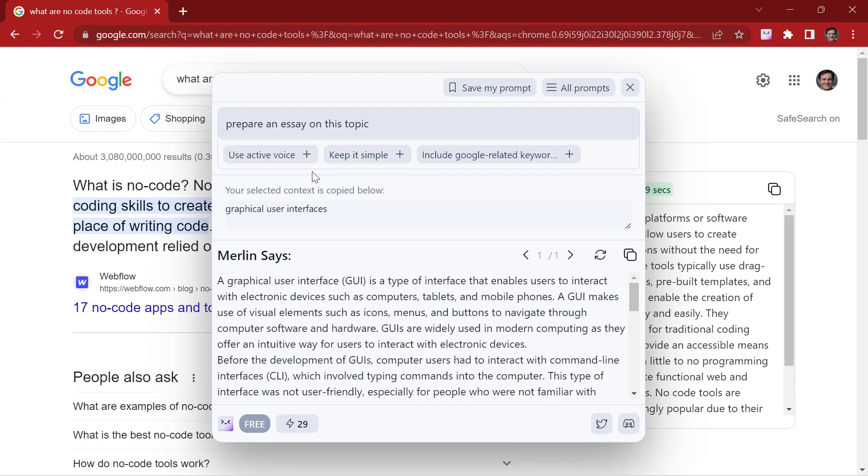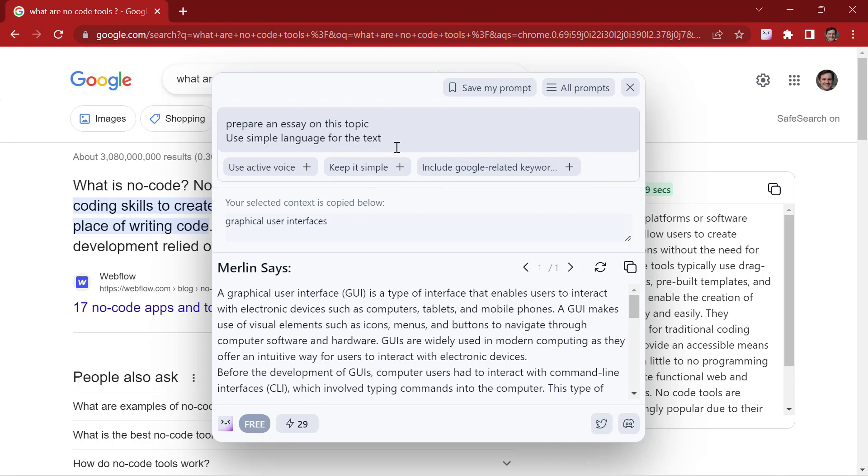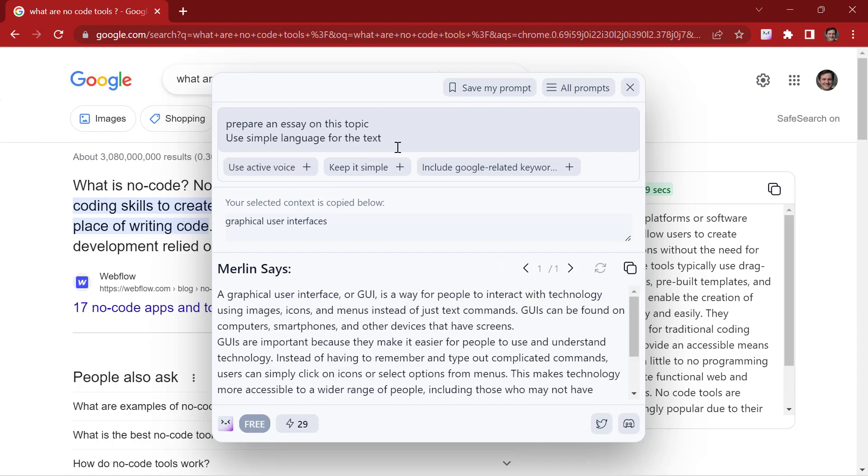Now we can also use these tags to enhance our result. Keep it simple. Now Merlin has generated a simplified essay for our topic.